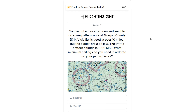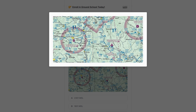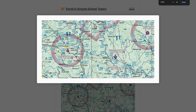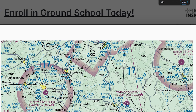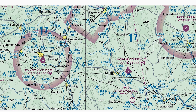You've got a free afternoon and want to do some pattern work in Morgan County. Visibility is good at over 10 miles, but the clouds are a bit low. The traffic pattern altitude is 1800 MSL. What minimum ceilings do you need in order to do your pattern work? Let's have a look at the sectional chart — Morgan County is there at I-71. This is an airspace question, so what airspace are we going to be in?